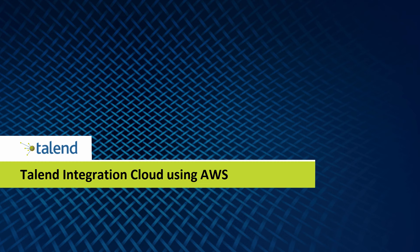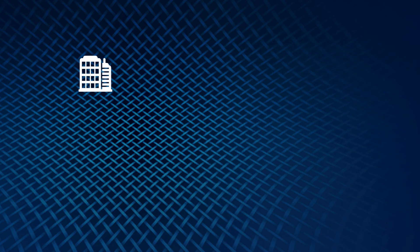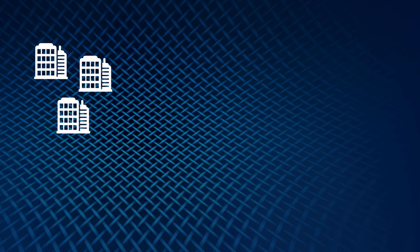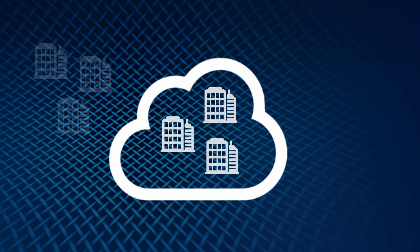Hello and welcome to this demo of Talend Integration Cloud. A lot of companies today have made a commitment towards moving to the cloud.